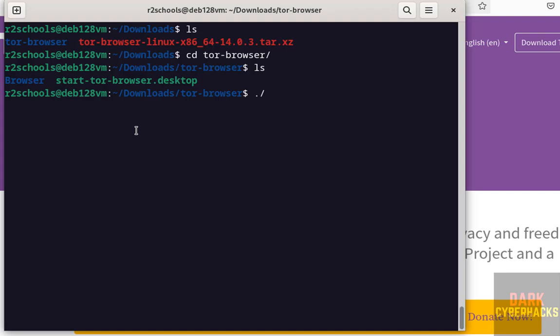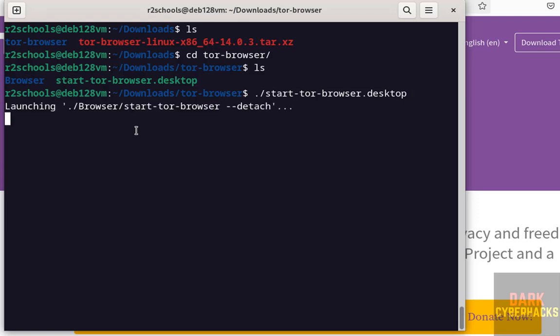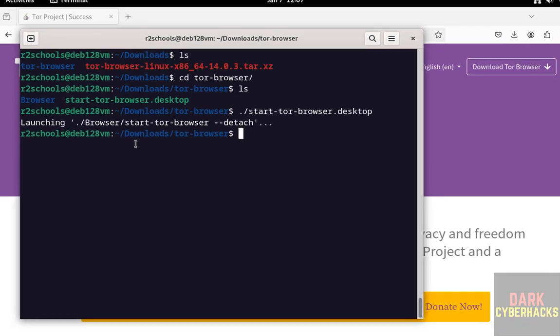Dot forward slash, then give the start. Give the tab to autofill. Hit enter. Wait a moment, it will be opened.